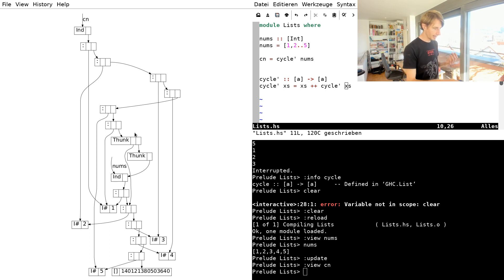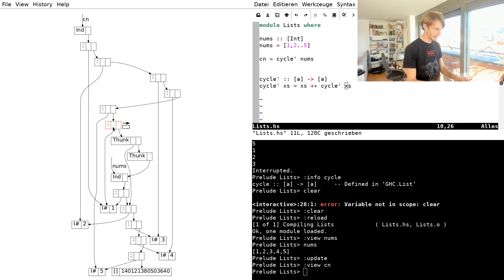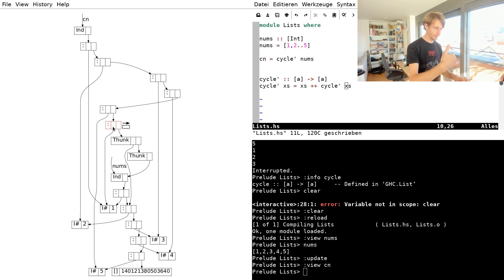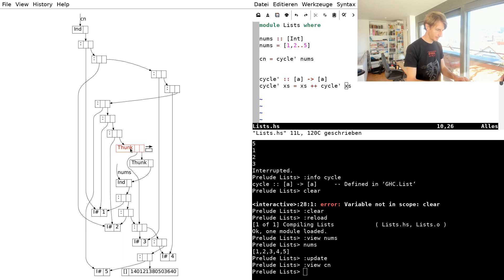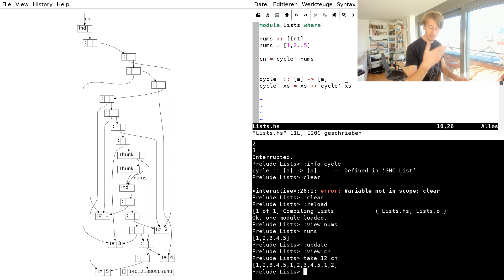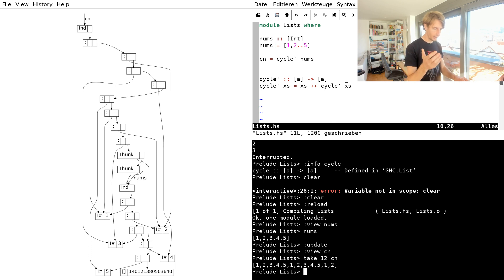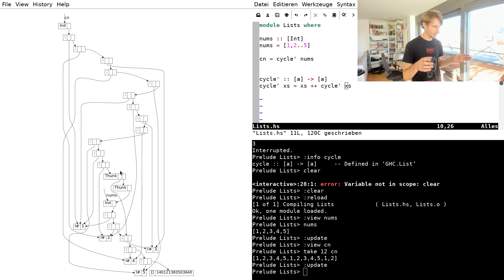But now we actually have, now there's another element, a new one, that refers to the one. And if you keep going, and actually let's do this here. Let's take 12 from cycle. So it cycles it just right. The code is correct. It does the right output.